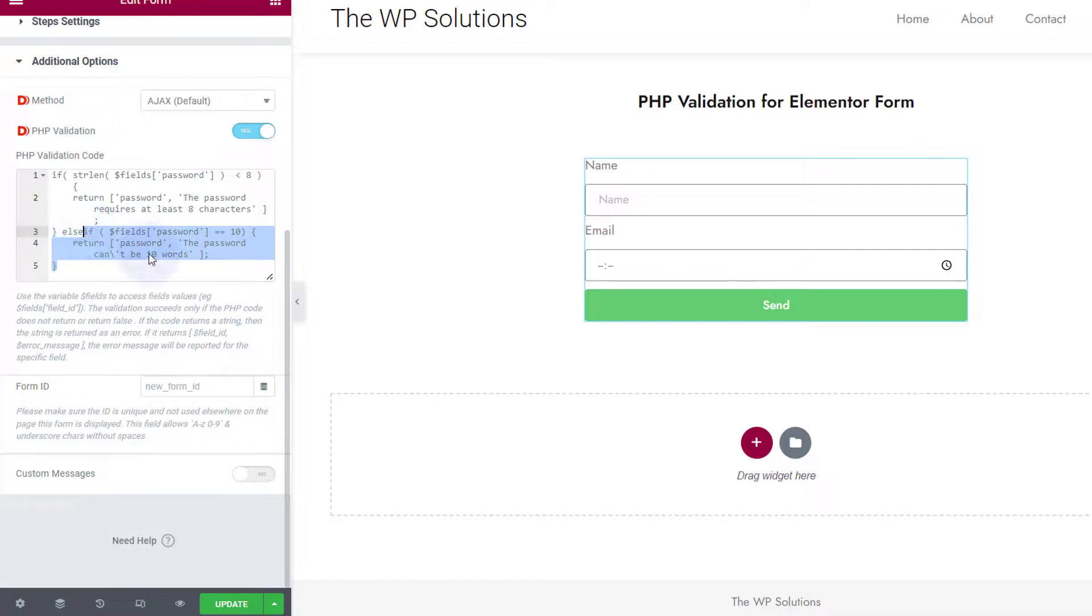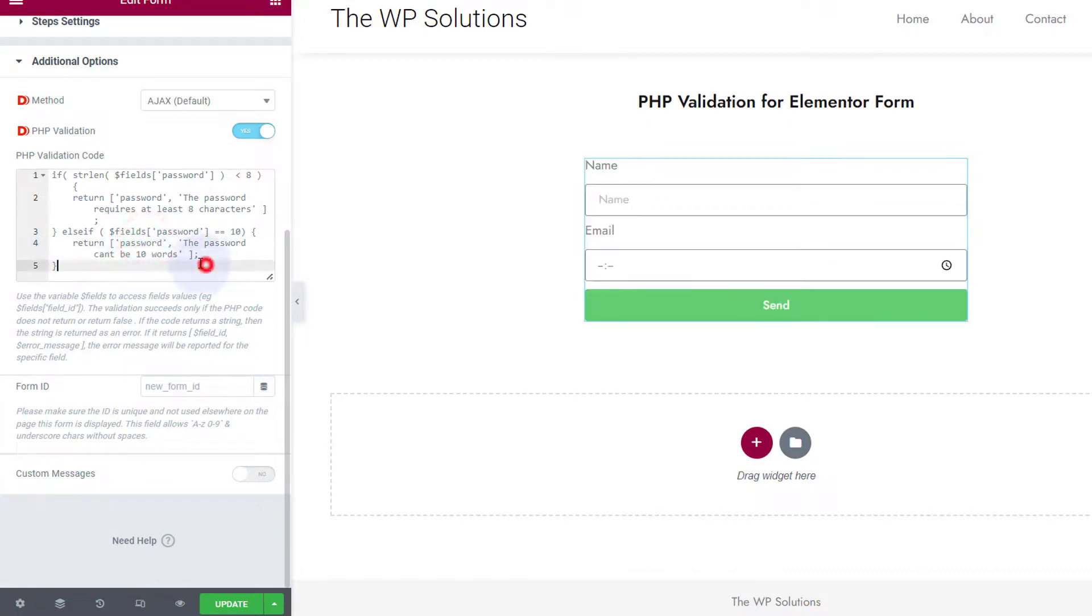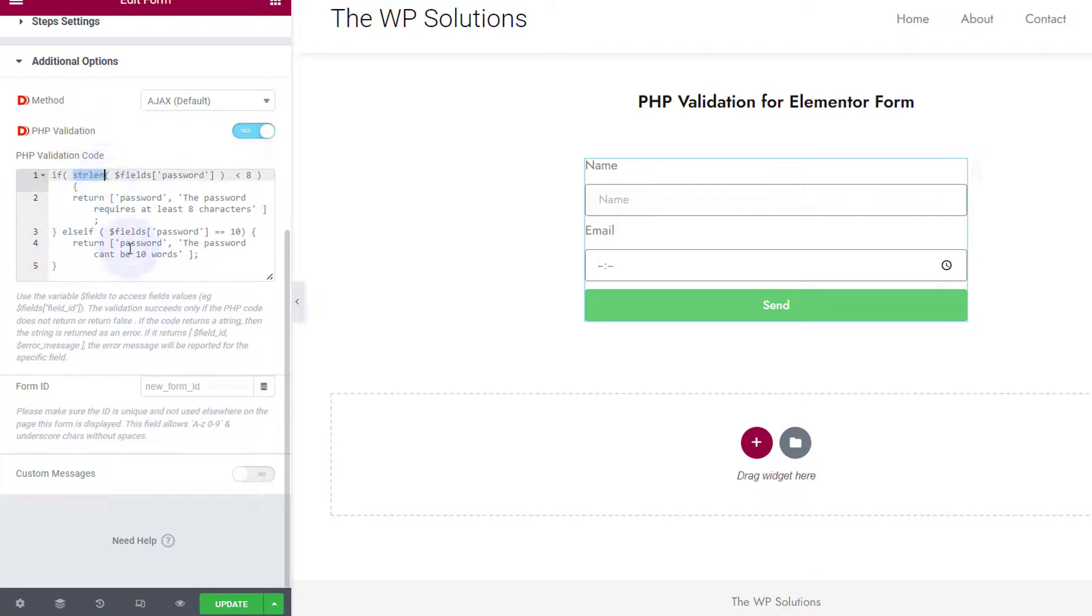And all up to you. So you can also make use of elses and functions and anything in the PHP validation and make a sensible validation out of your Elementor Pro Form.